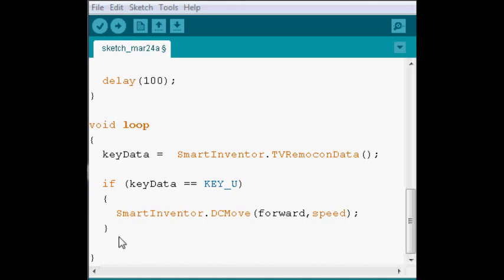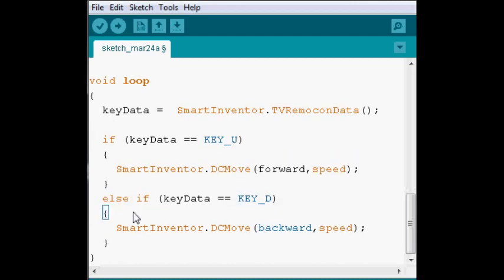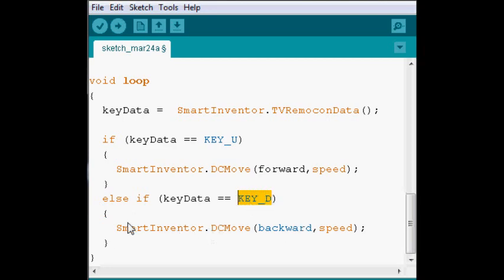We're going to check whether it's equal to that button. So, for example, this one, we're checking that it's equal to down. And then we're going to set the direction to backwards, like this.